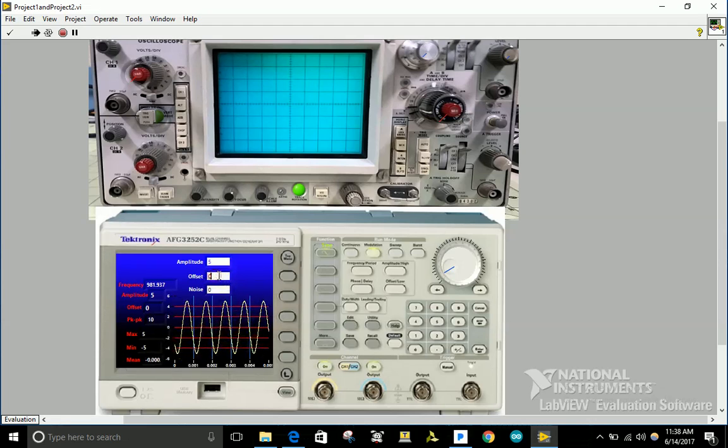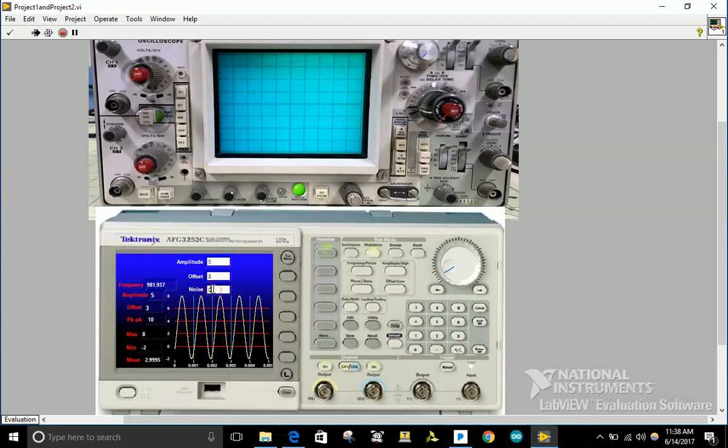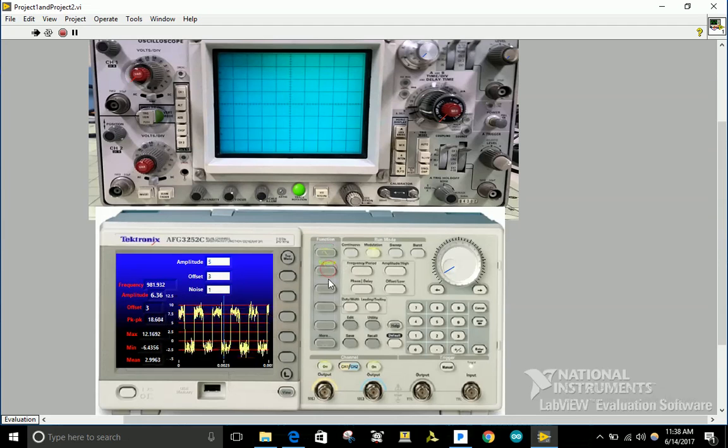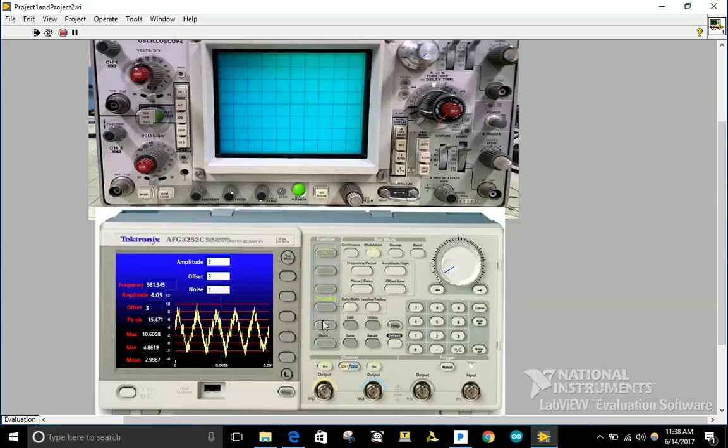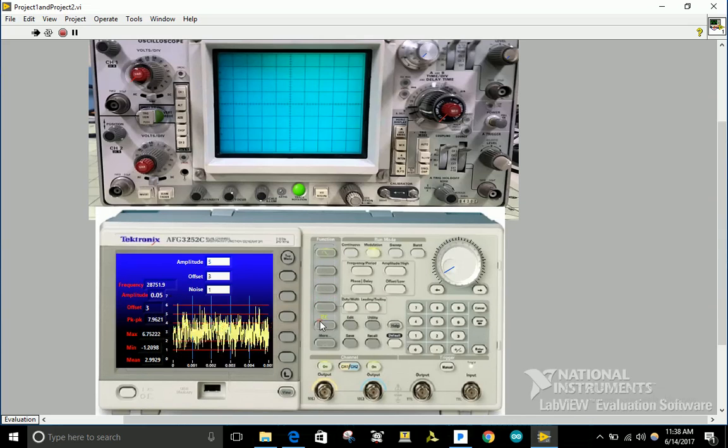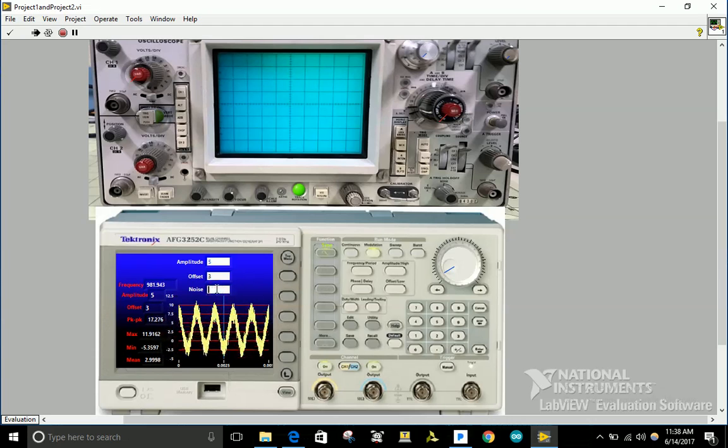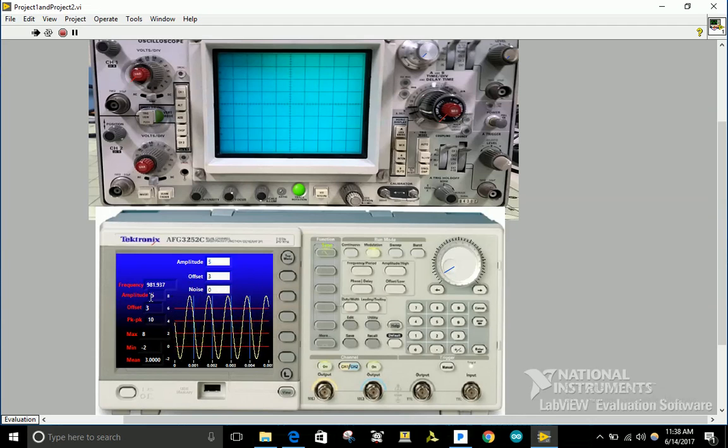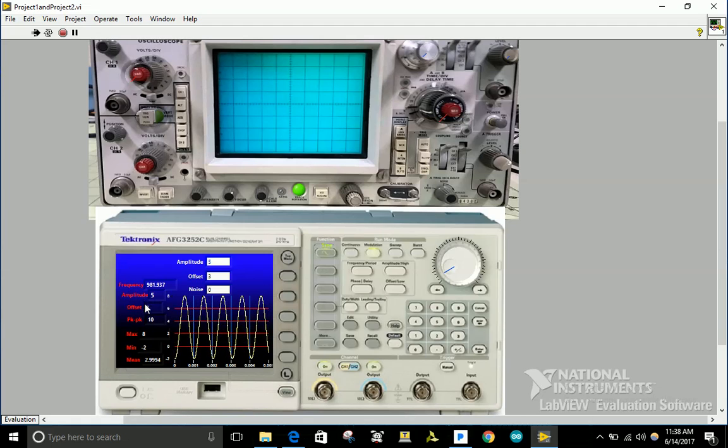I can apply an offset value and I can apply noise, so it will generate four different signals. I'm going to leave it without noise. On the left side it will show the frequency, the amplitude, the offset value, the peak-to-peak value, max voltage, and minimum voltage.